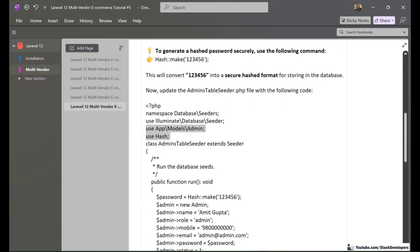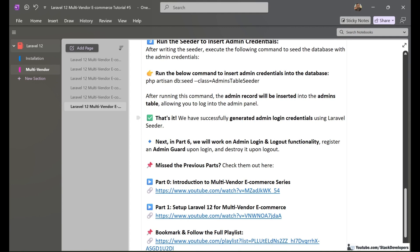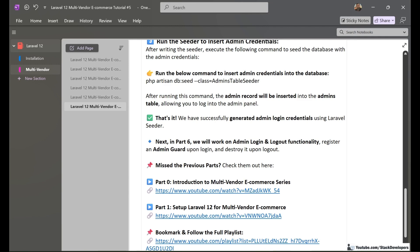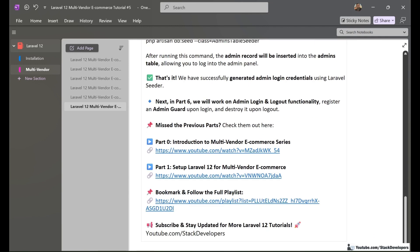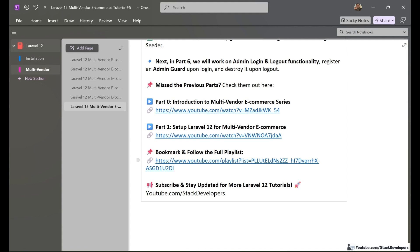In the next video, Part 6, we will work on the admin login and logout functionality — registering an admin guard upon login and destroying it upon logout. Make sure to bookmark the full multi-vendor e-commerce playlist so you don't miss any video, and please subscribe to Stack Developers' YouTube channel for more Laravel 12 updates. That's all for now — have a nice time, goodbye.